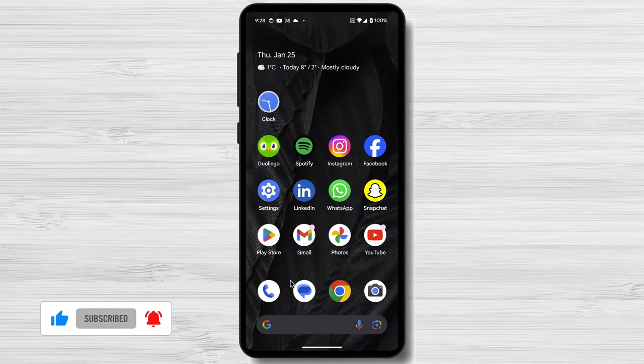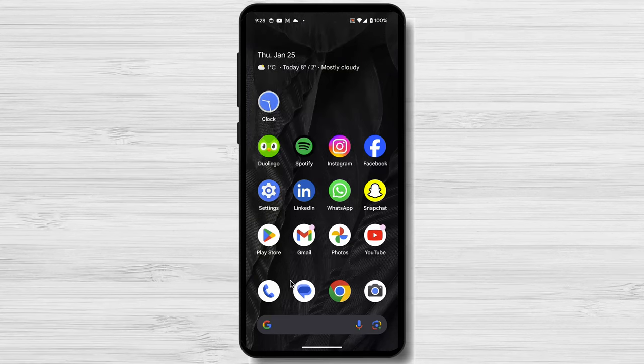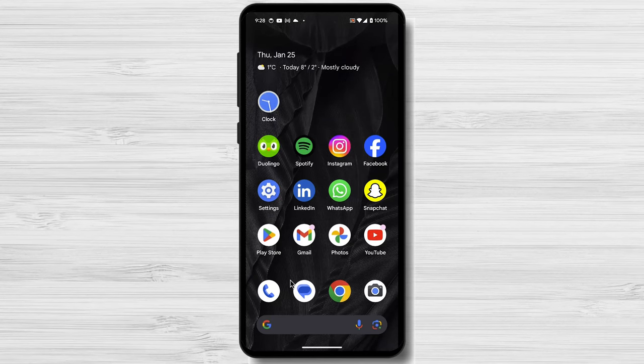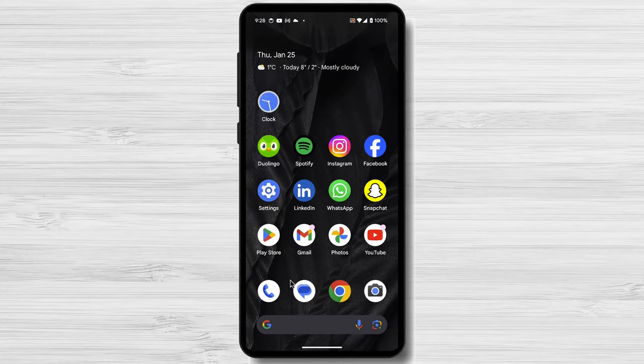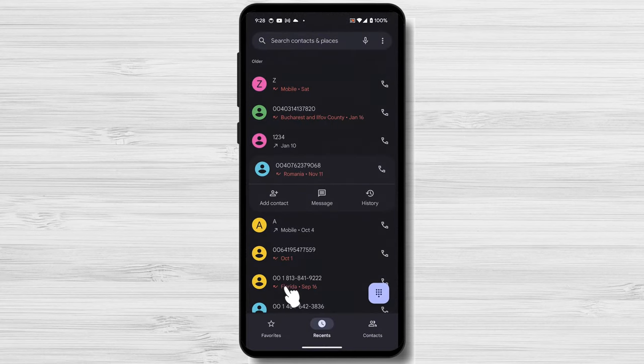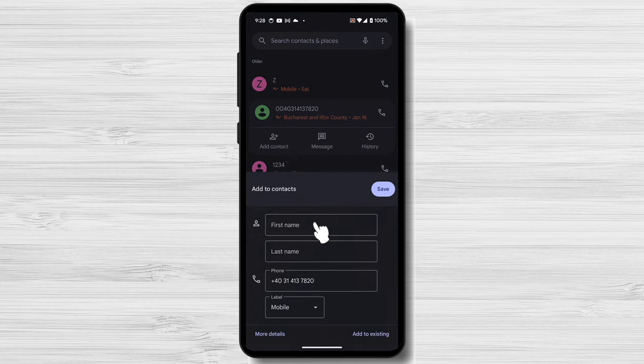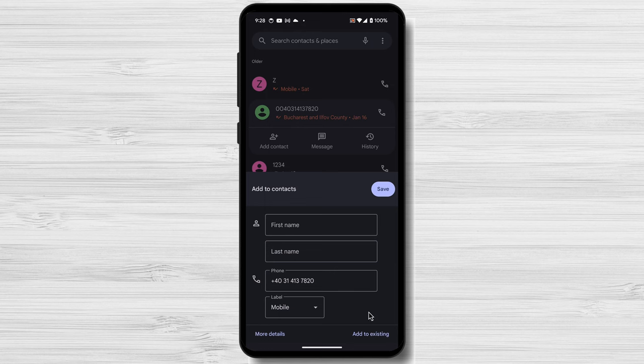You can add a contact directly from the Call app or from the Contacts app. Let's say somebody called you. Let's open the Call app. Tap with your finger the number that called you. Tap on Add Contact. This way, you can create a contact with a new number that called you.